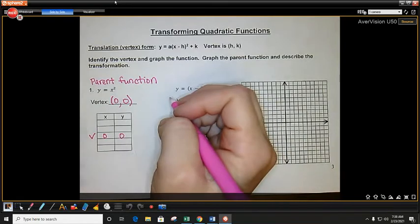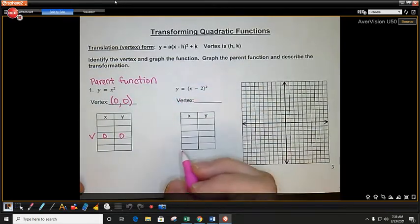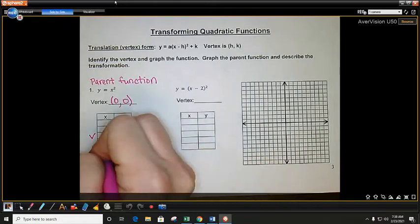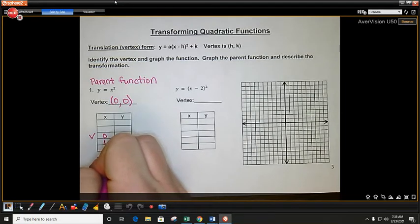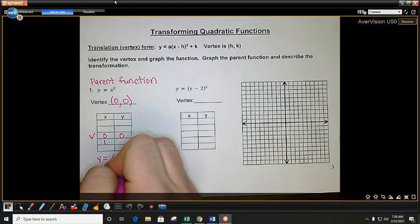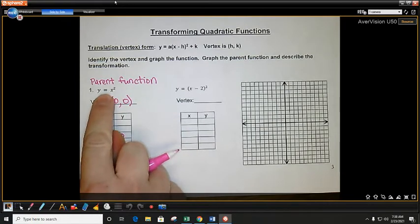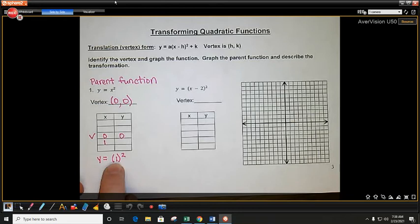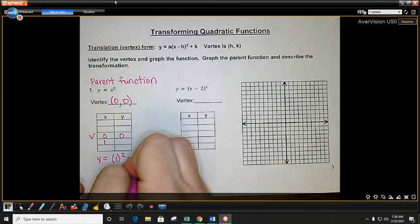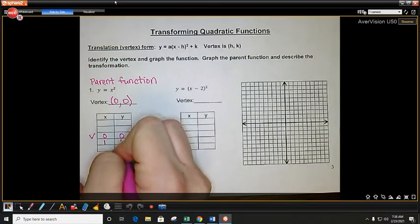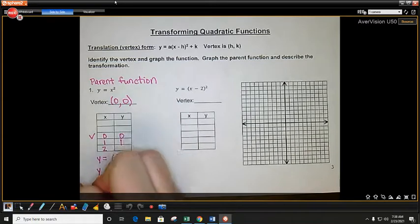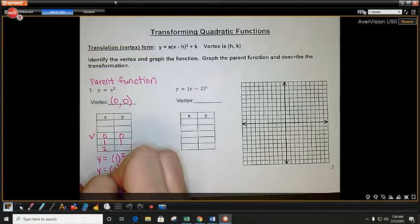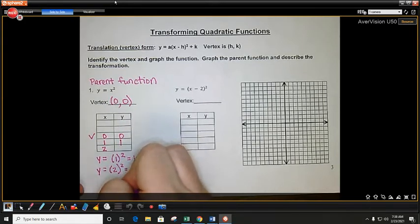Your vertex is the most important point on your quadratic — you always have to have it graphed. I'm going to choose a point 1 larger than 0 and find the y value. So y equals 1 squared — 1 squared is just 1, so when x is 1, y is also 1. Now I'm going to find the y value when x is 2: 2 squared is just 4.